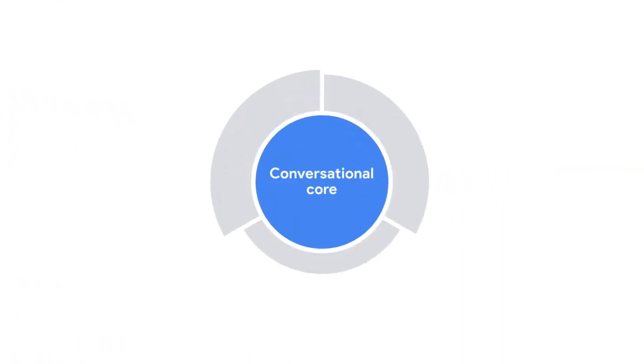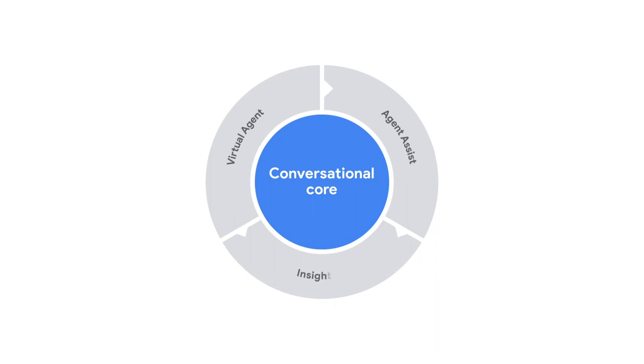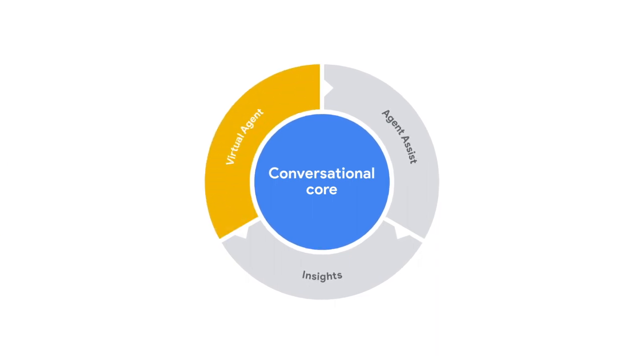The conversational core enables you to provide a consistent, high-quality conversational experience across channels and platforms, human and virtual, which leads us to the virtual agent.